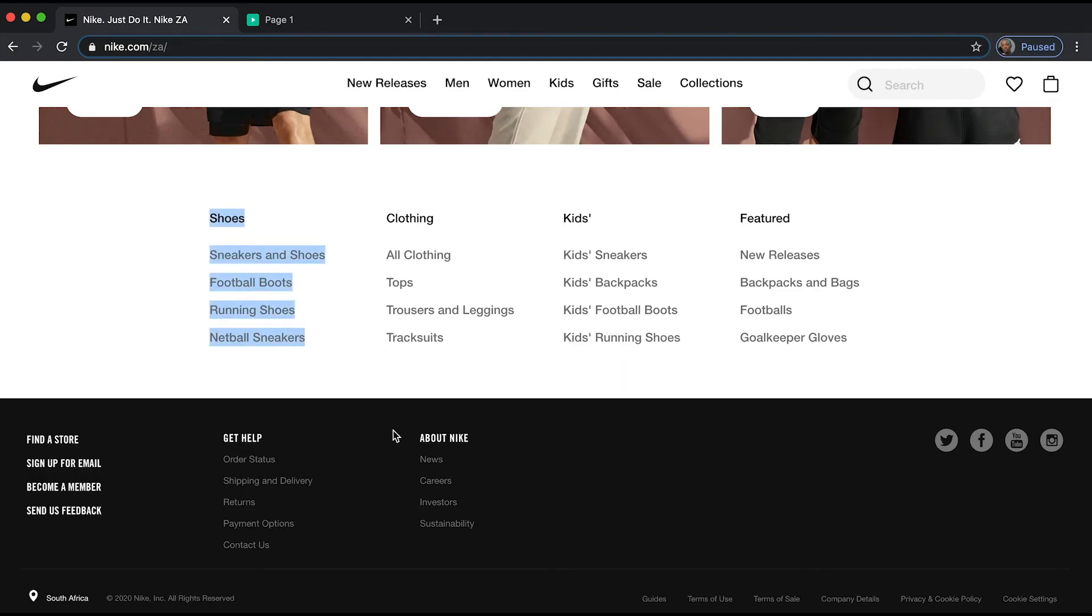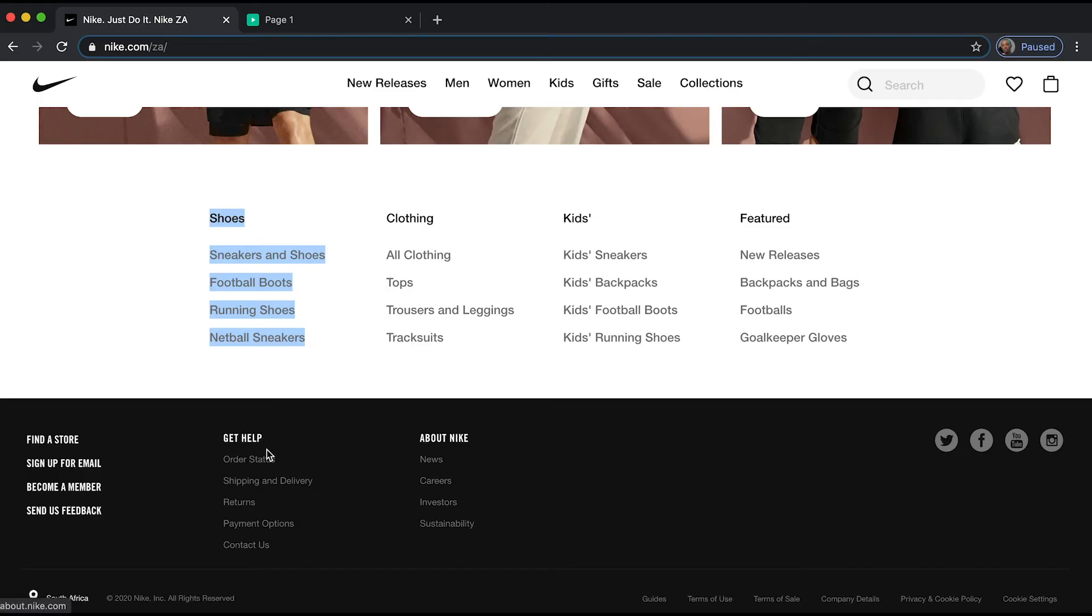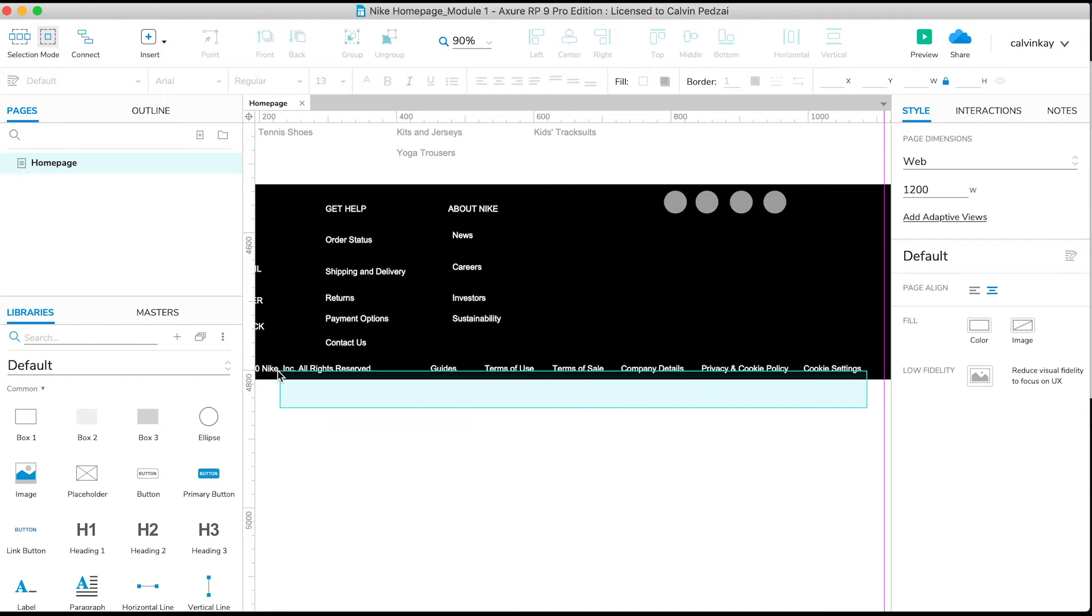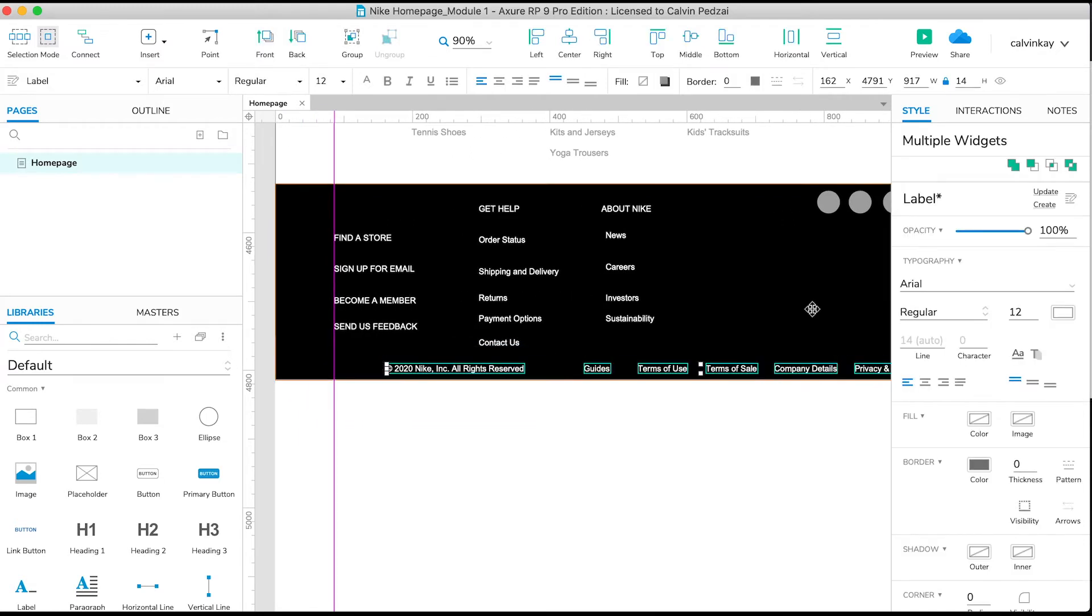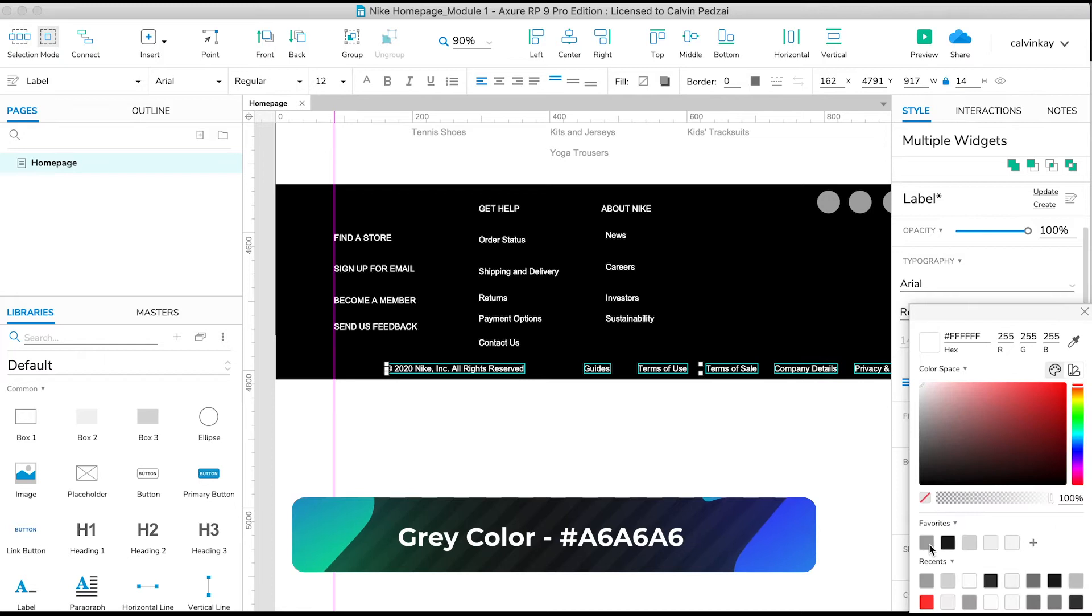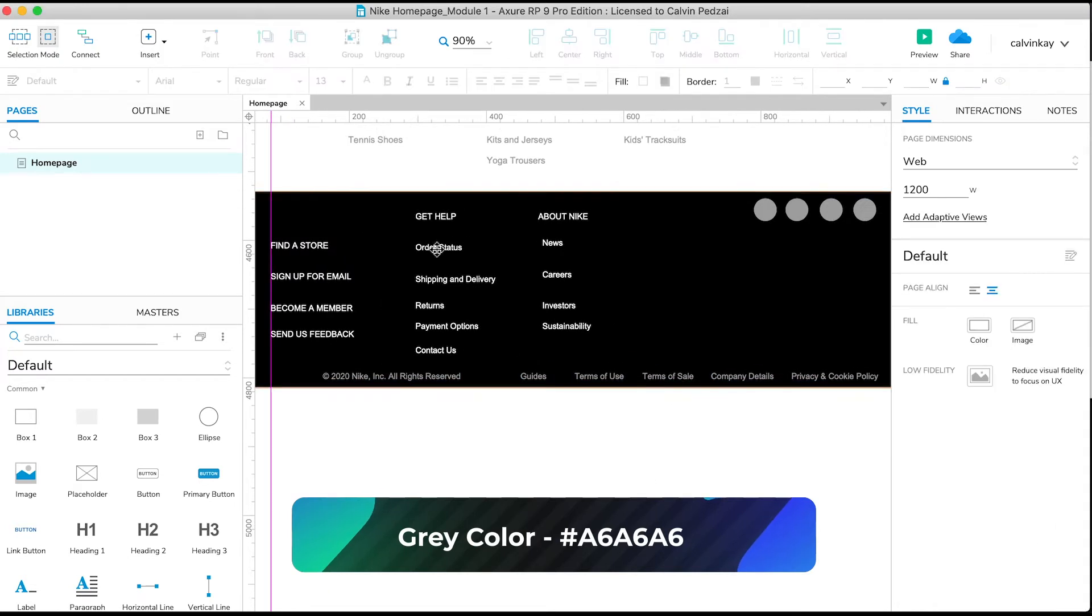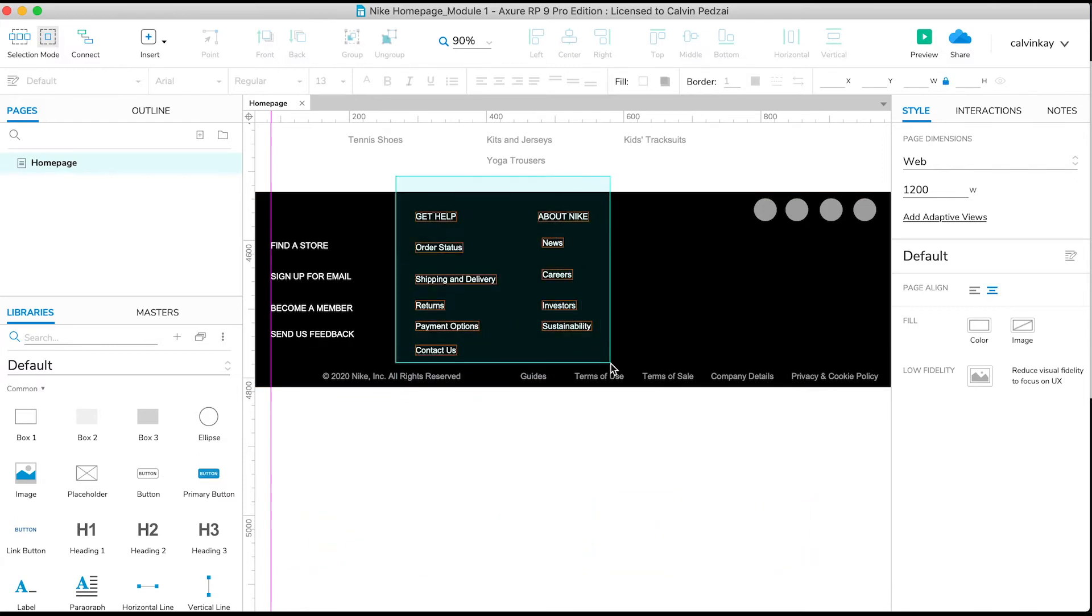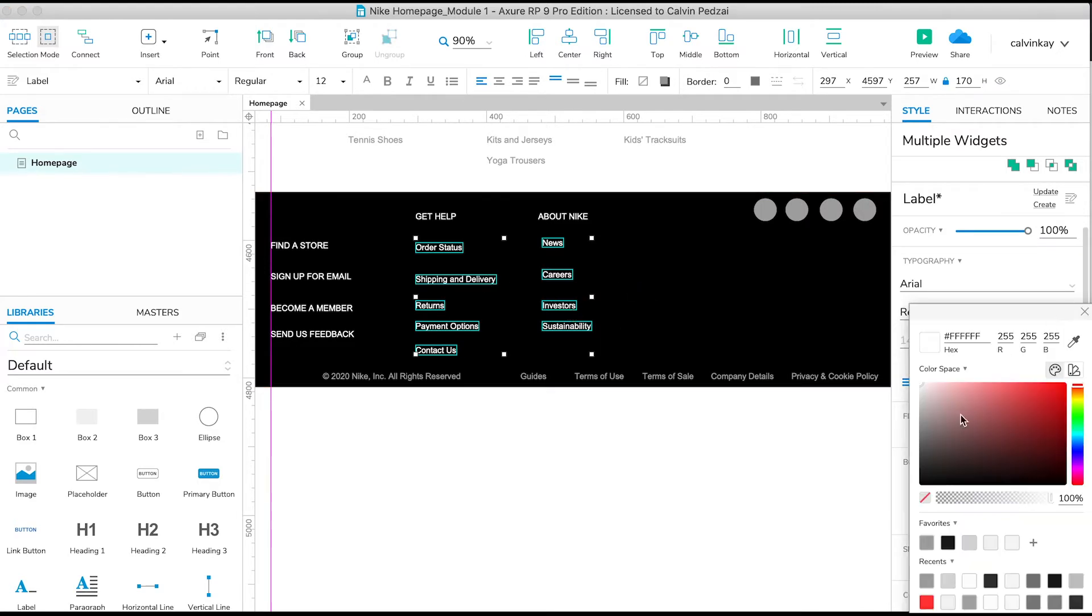And now let's style the footer links. Notice these are already white, the headings are white, but everything else is gray. So I want all these links to be gray. So I'll select them, change the color to the same gray I used for the quick links. And do the same for these guys. I'm going to select just these text without the category and then apply the gray.